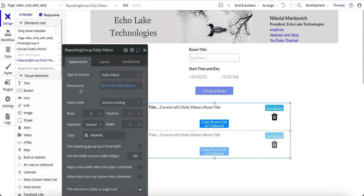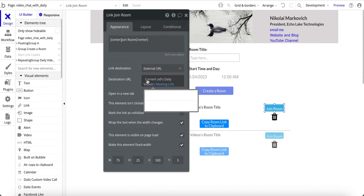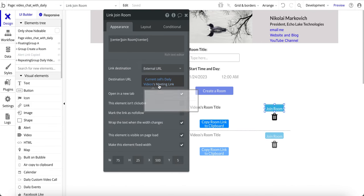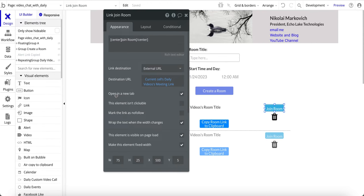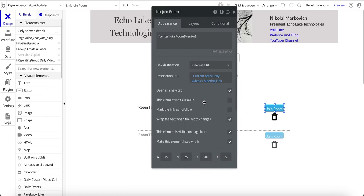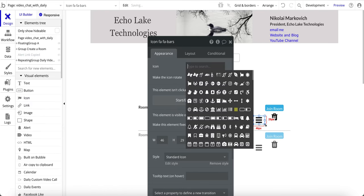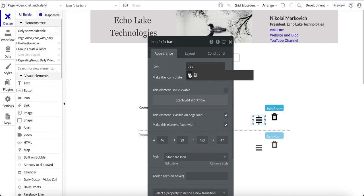Inside the repeating group I have a 'join the room' link. On this element it's going to go to an external URL — the current cell's daily video meeting link — which is the destination for the video conference. I also checked 'open in a new tab' so that hitting 'join room' doesn't overwrite the running app; instead it opens a second window to join the room. I also have a delete button, which is an icon — type 'trash' and there it is.